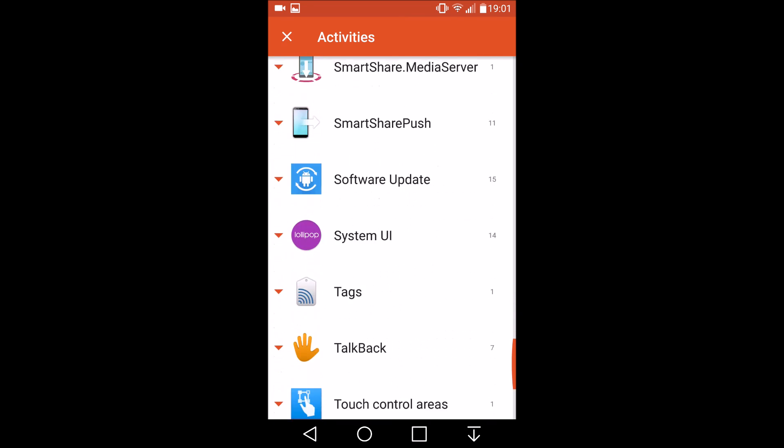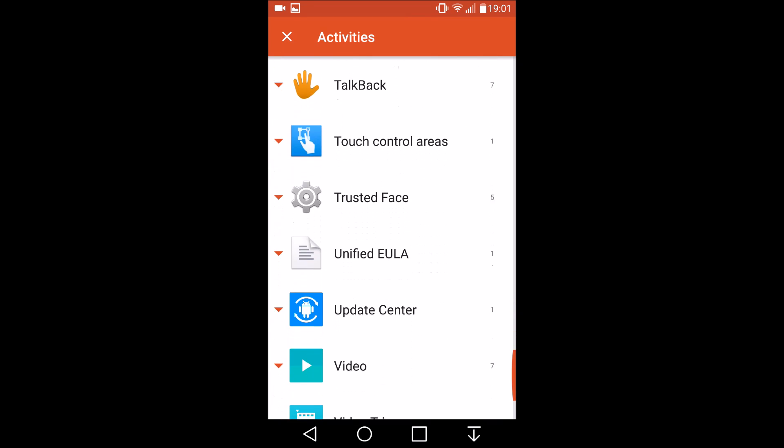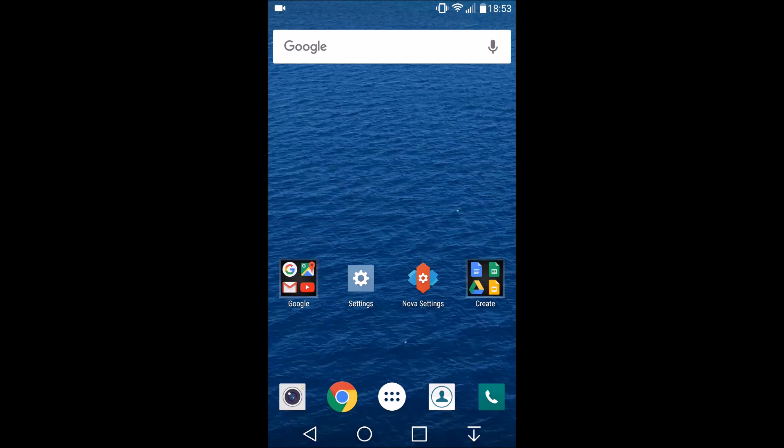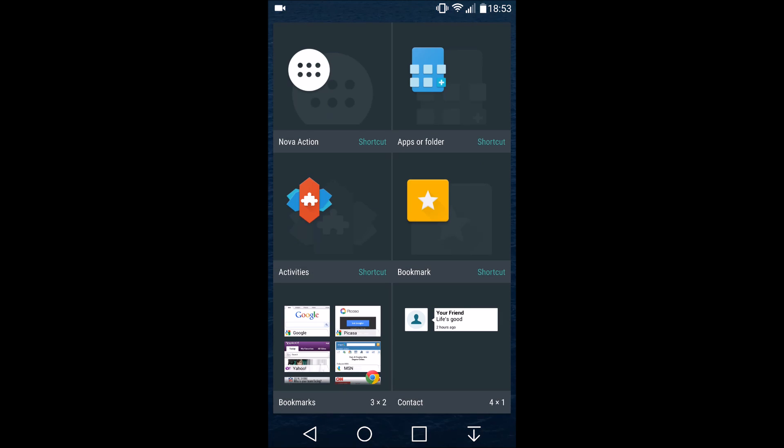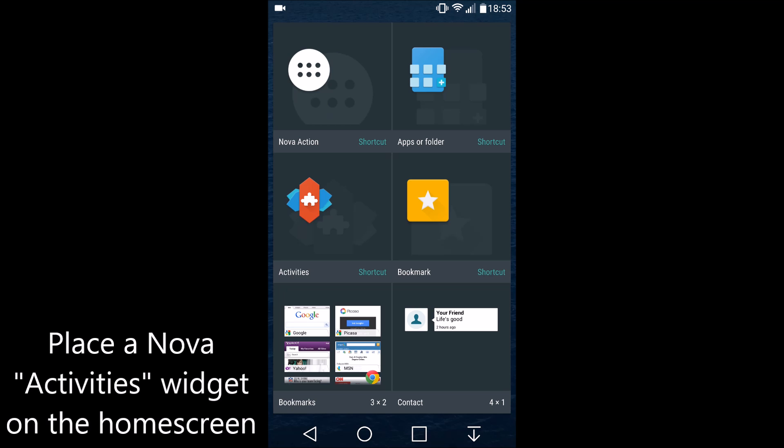By default to access this list all you have to do is press the home button while you're on your home screen and then drag in the activities widget and place it down.